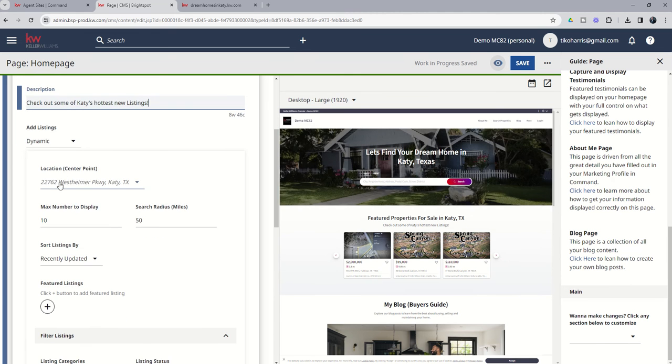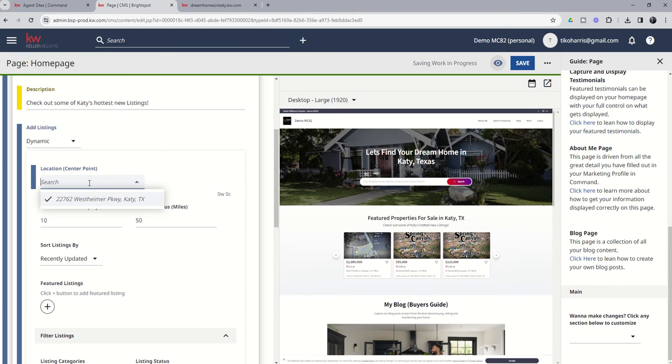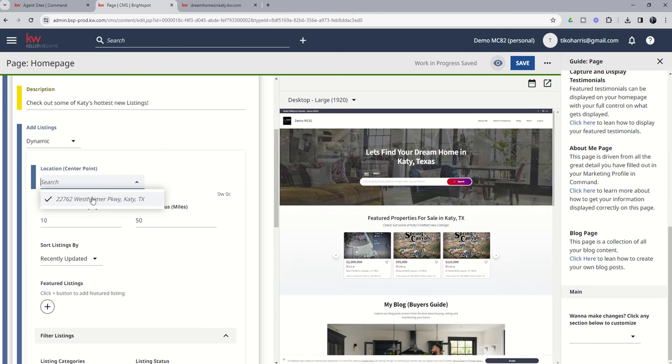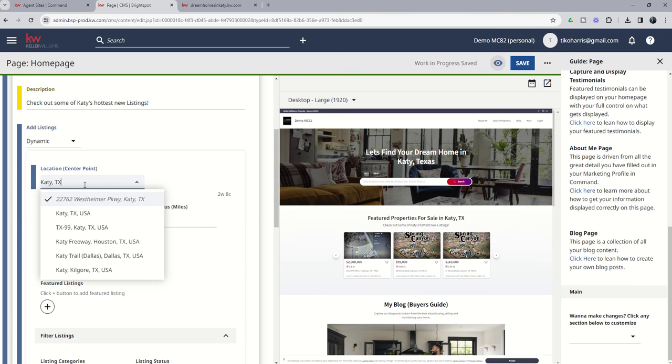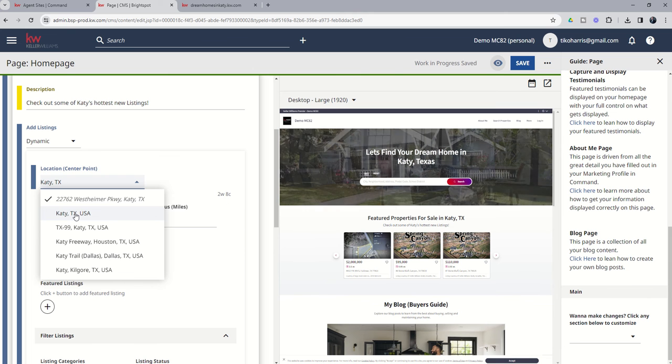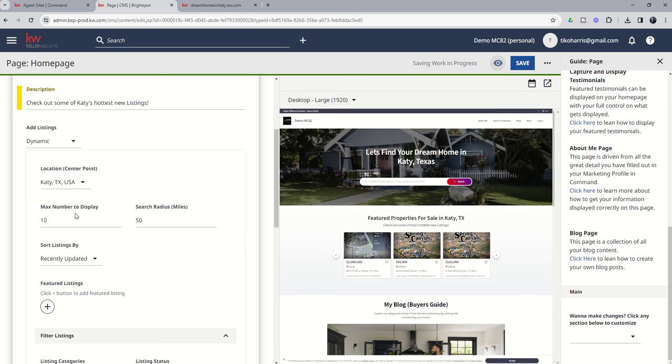And then we've got a center point where we want to look. Now, this actually defaults to the market center address. So I can come in here and I can search for Katy, Texas, and it's going to give me a list of different things that come up. Now, again, if you choose a city, it's going to drop the pin in the middle of that city.